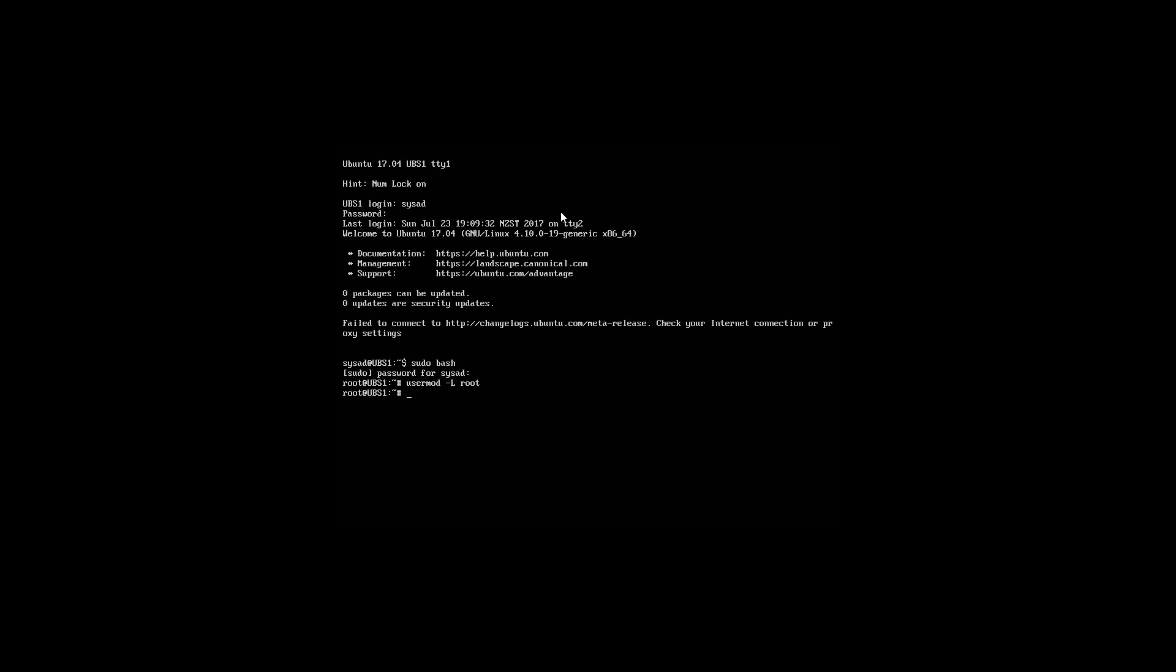As you can see, the root user account has been locked successfully. Behind the scenes, what happens is it applies an exclamation mark in front of the encrypted password, making the password useless.